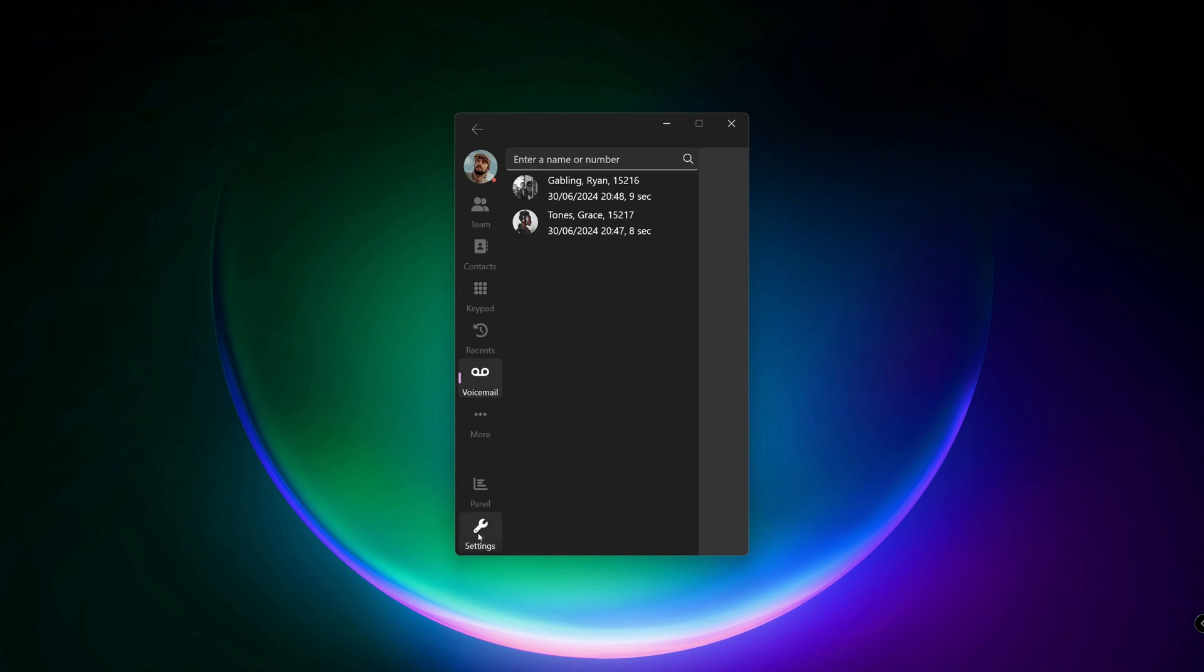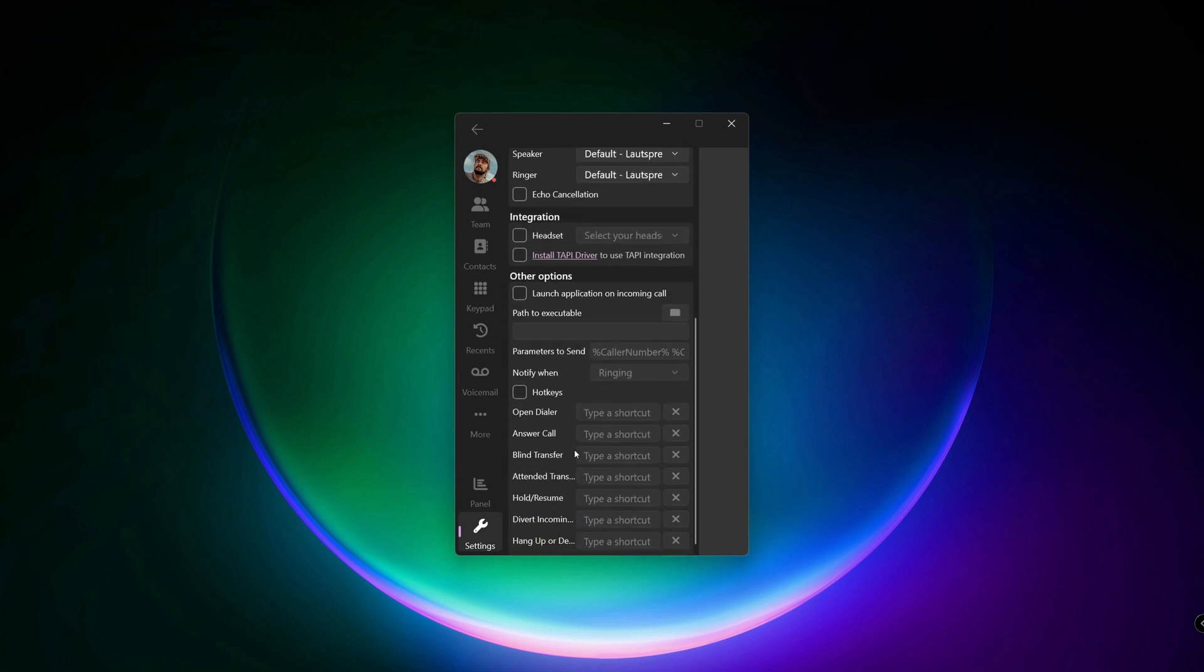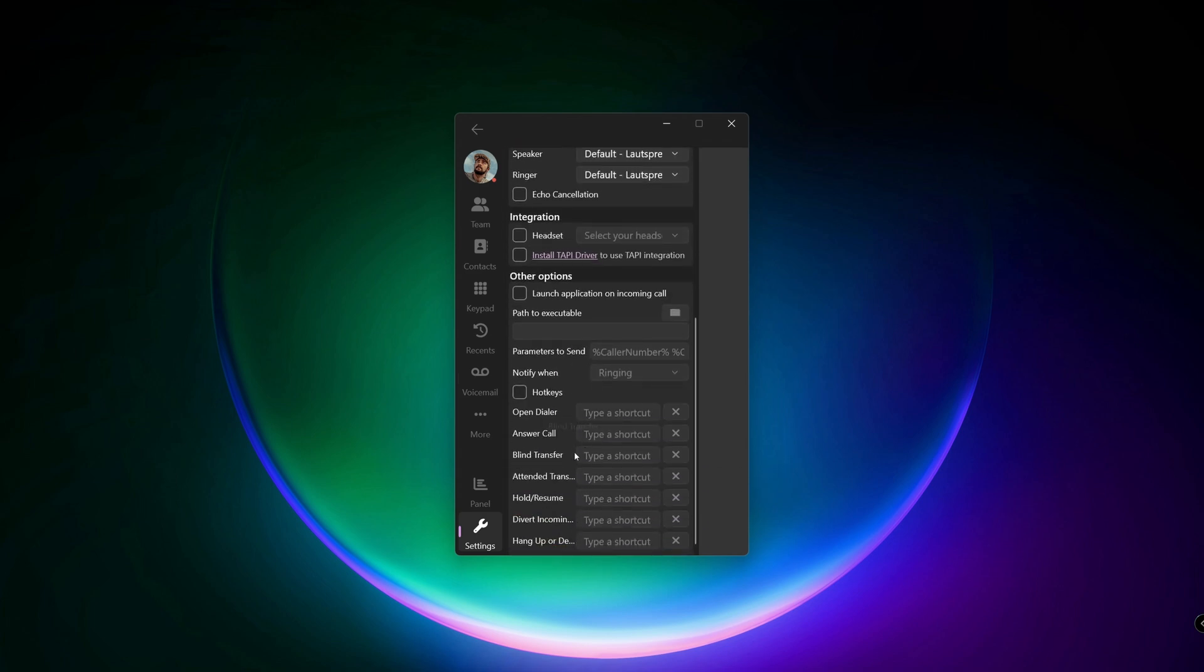And at the bottom, you'll find the settings, where you can configure your audio interface like microphone, speaker, set hotkeys and the application integration.